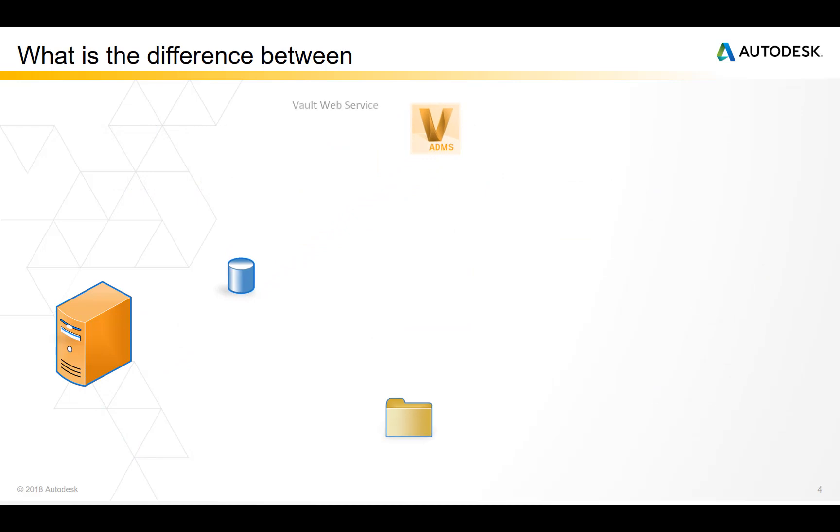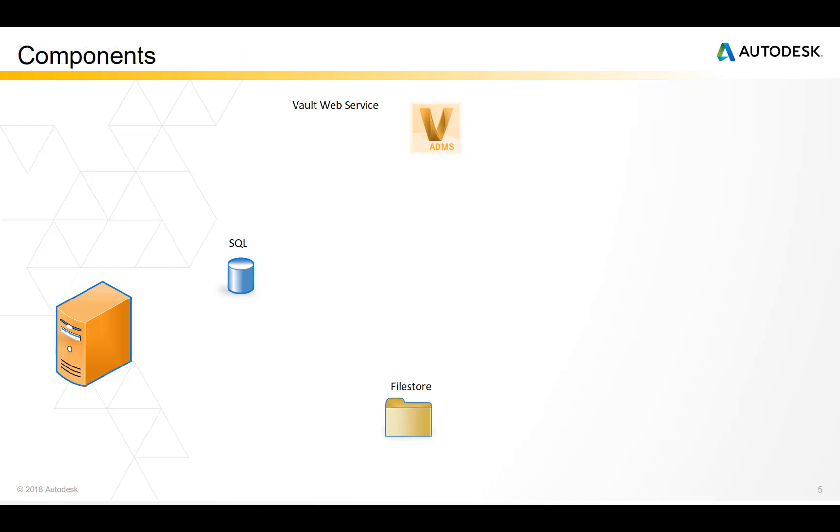Let's look at the different components of a Vault server and see what's happening. There is the Vault web service, the SQL database and the files in the file store. There's another component called the search indexes which is a library. The library is maintained in the background by a separate search engine called Lucene.